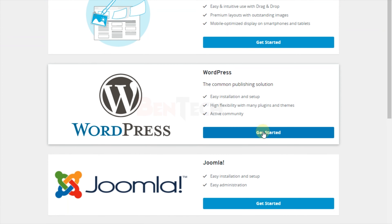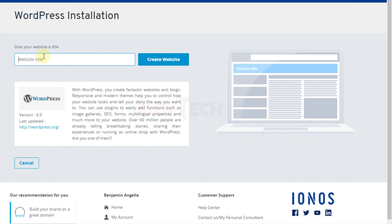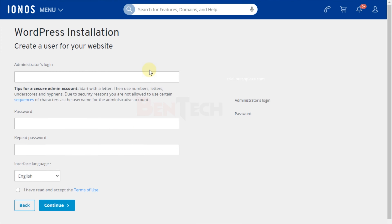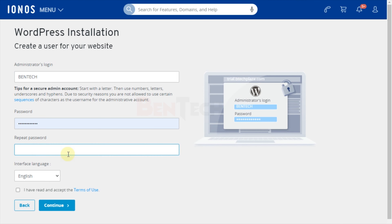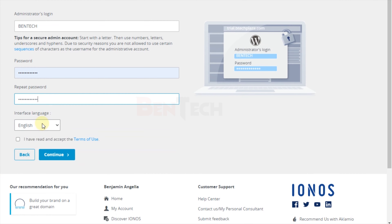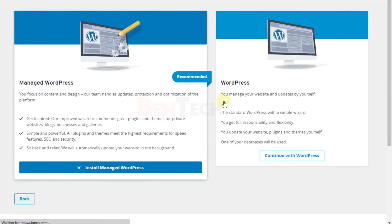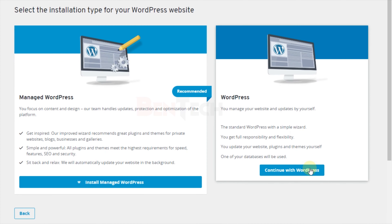From here you're going to select which domain you want to install your WordPress site on. Select WordPress, then give your website a name and proceed to create the website. Enter your login credentials — username and password — choose your preferred language, accept the terms of use, and then choose either 'Manage WordPress' or just 'WordPress'.